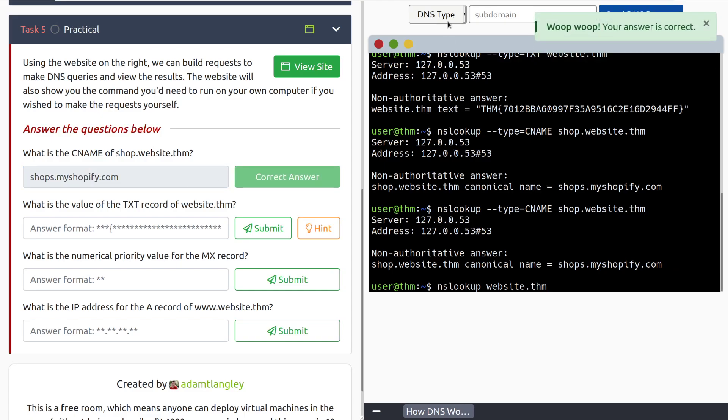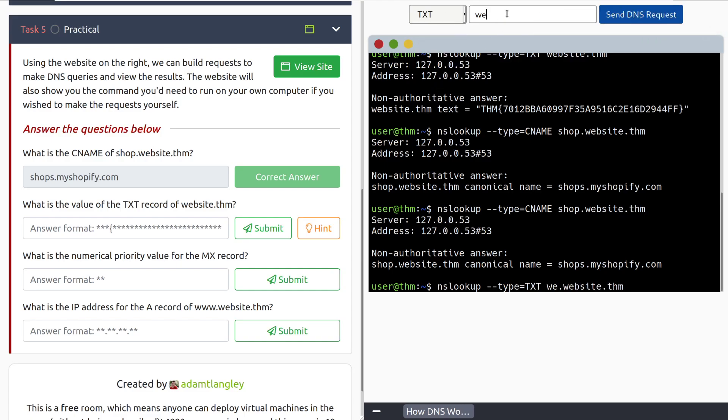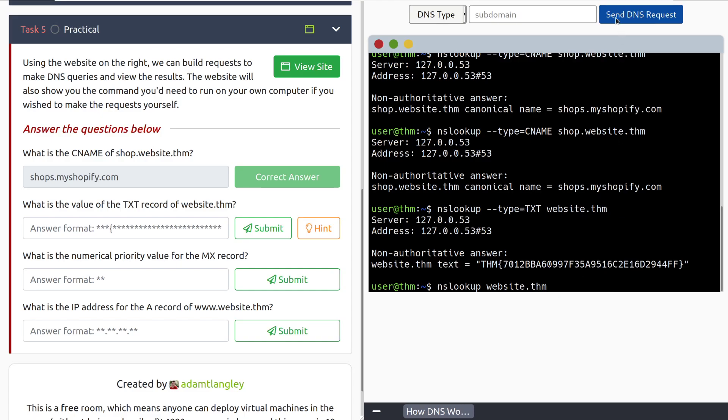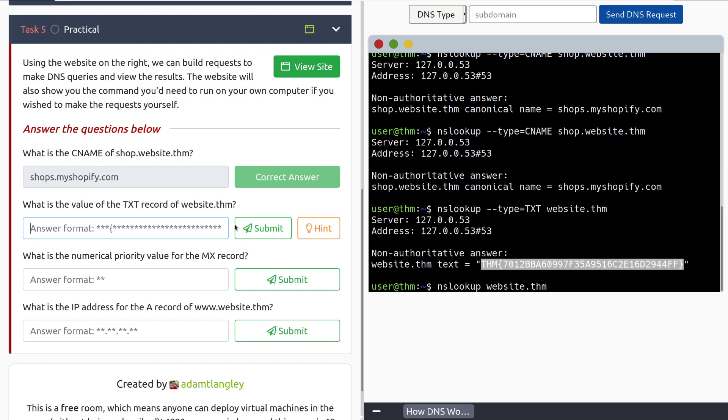Now we want to see what is the value of the txt record for website.thm. So we can change this to txt. And we don't actually have to add anything in this case because we already have it entered in there. And we have our text record, which we can go and copy that out. And there we go.